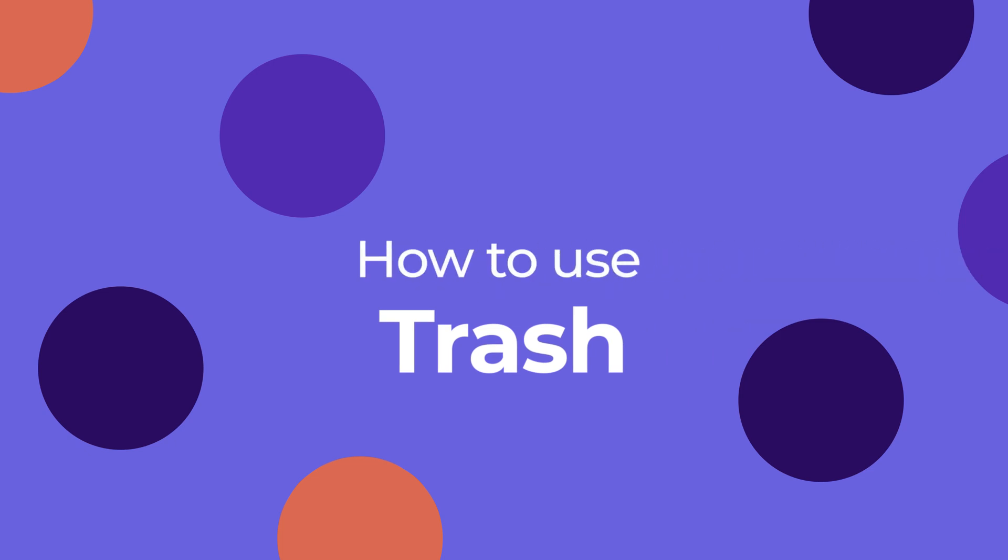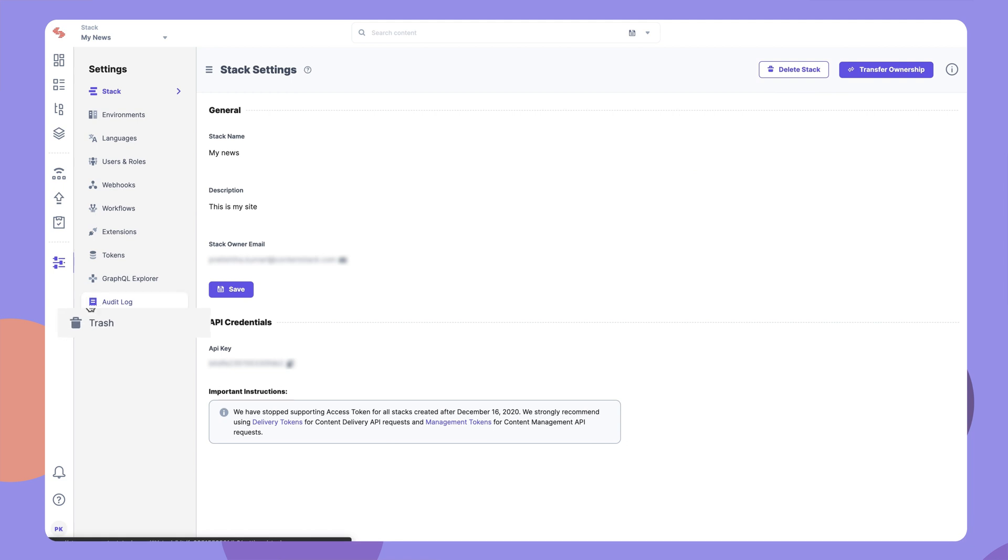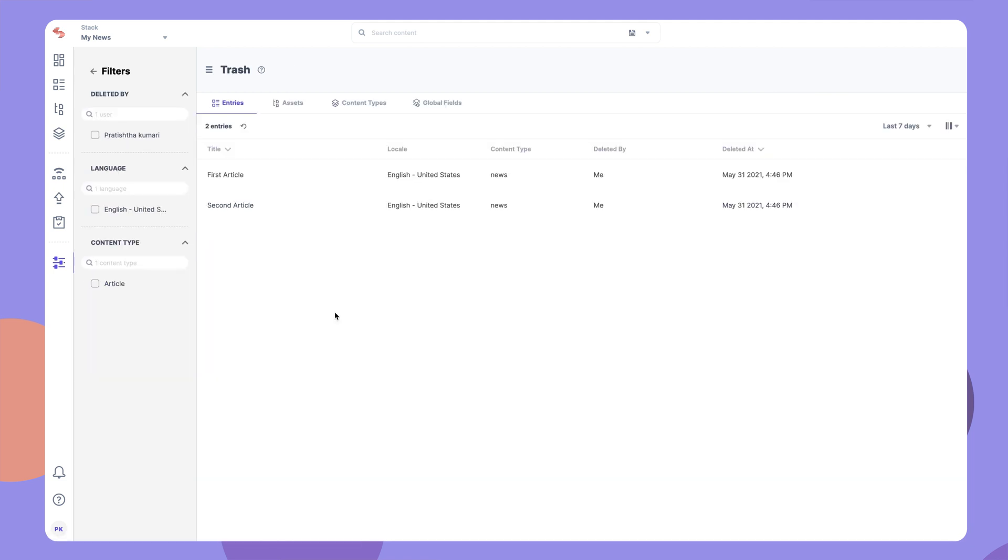To access the Trash, go to Settings and then Trash. This section stores deleted items for up to 14 days and provides a way to restore deleted items.